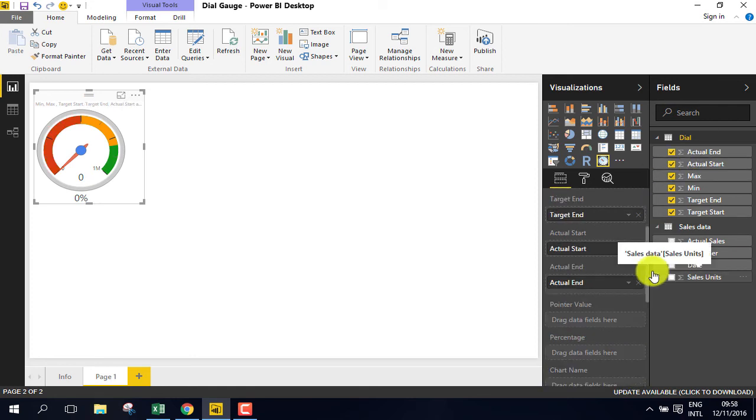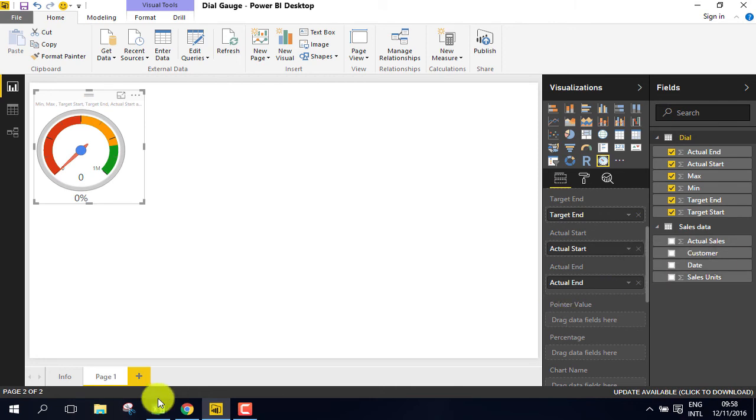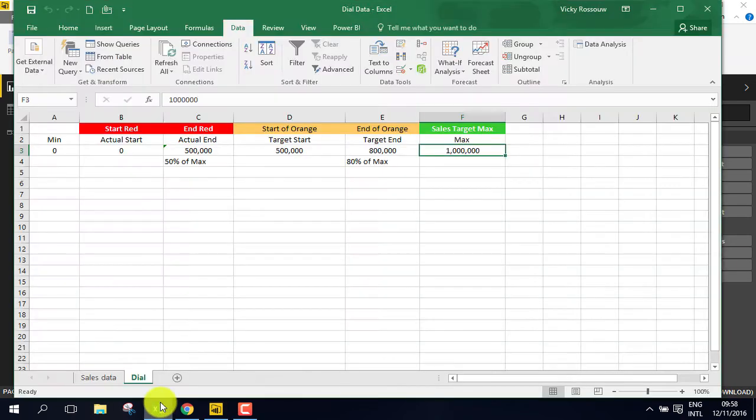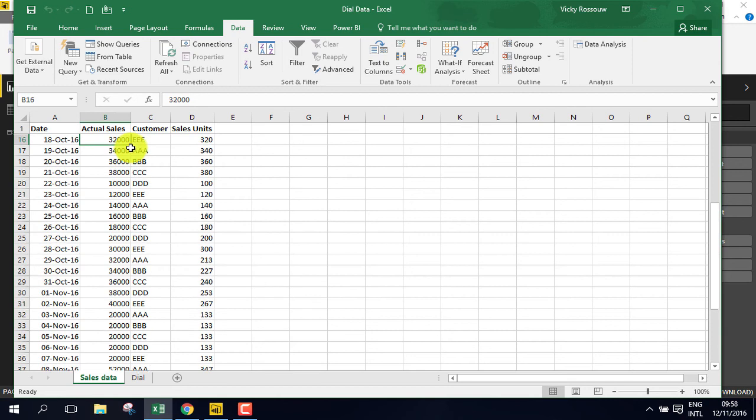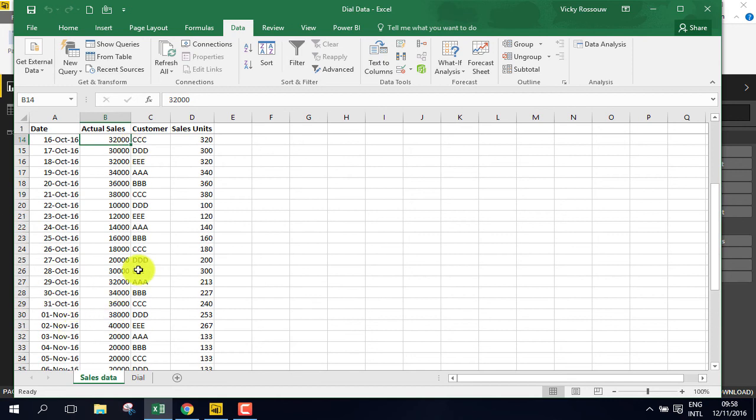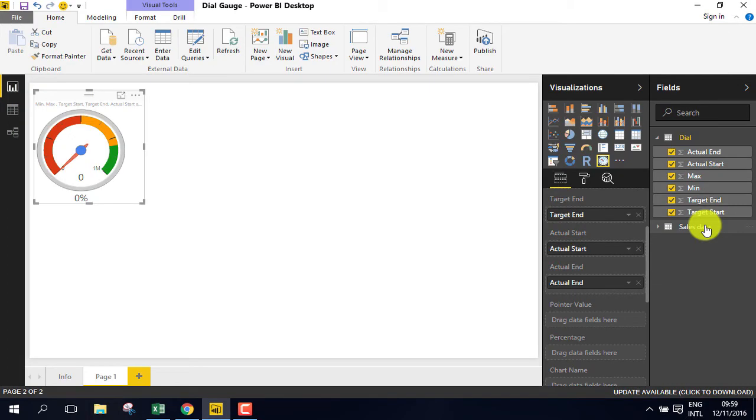We still have to add the sales value to the point of value field. In our Excel sheet, you can see that we have information for October as well as information for November. In this example, we only want to view the month to date sales value.